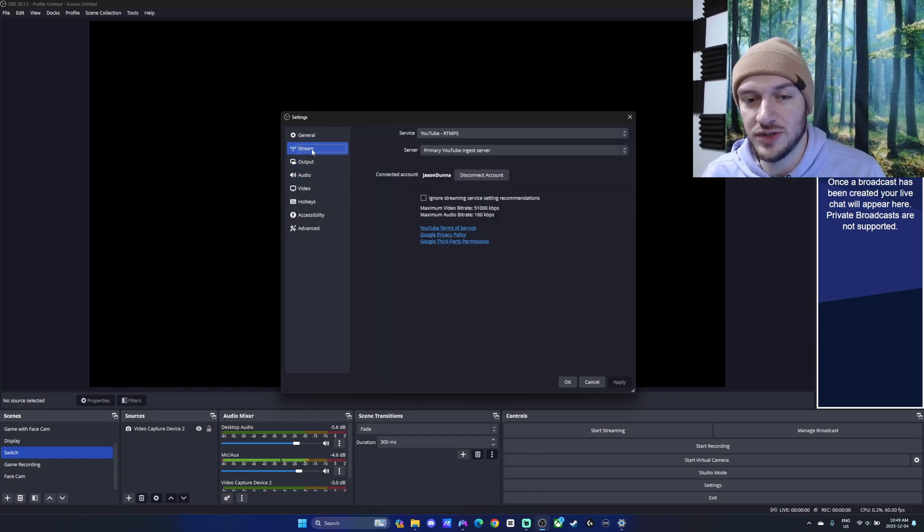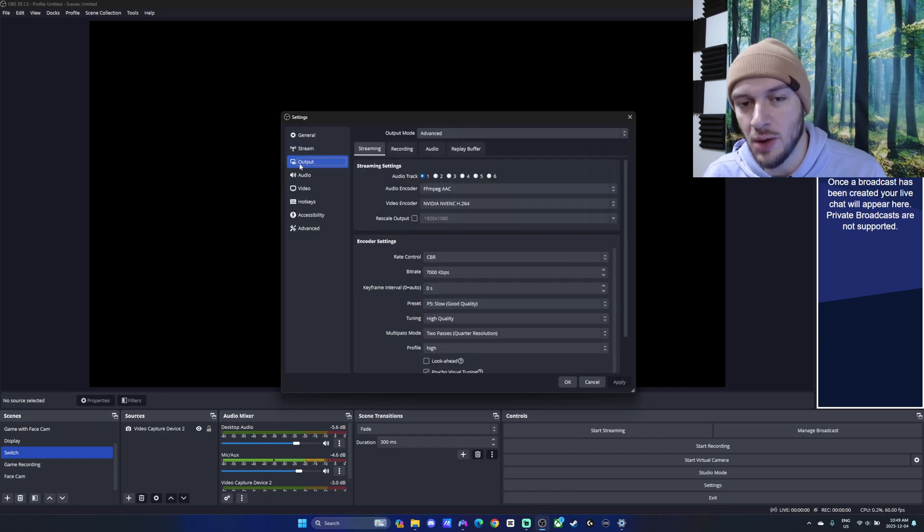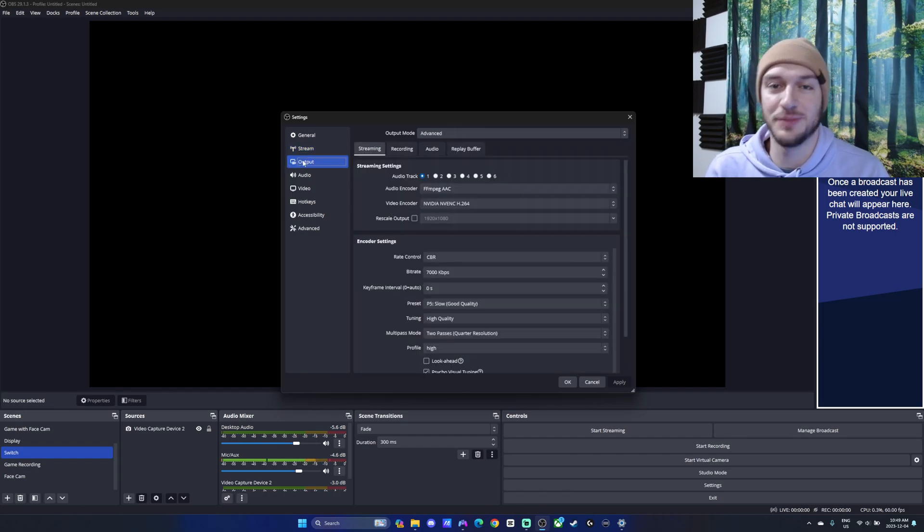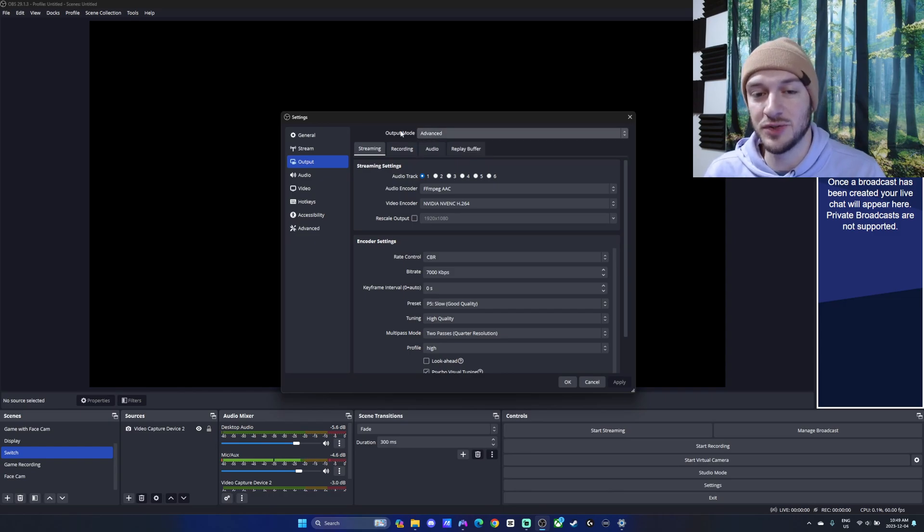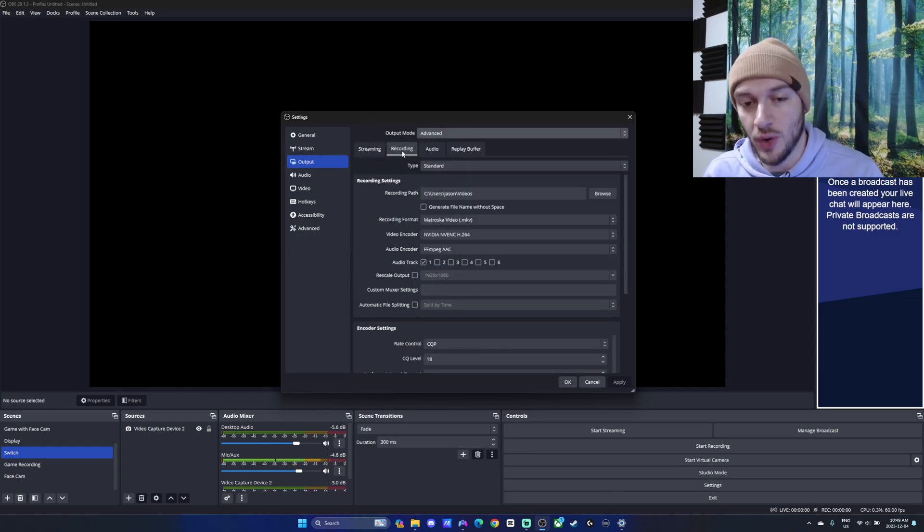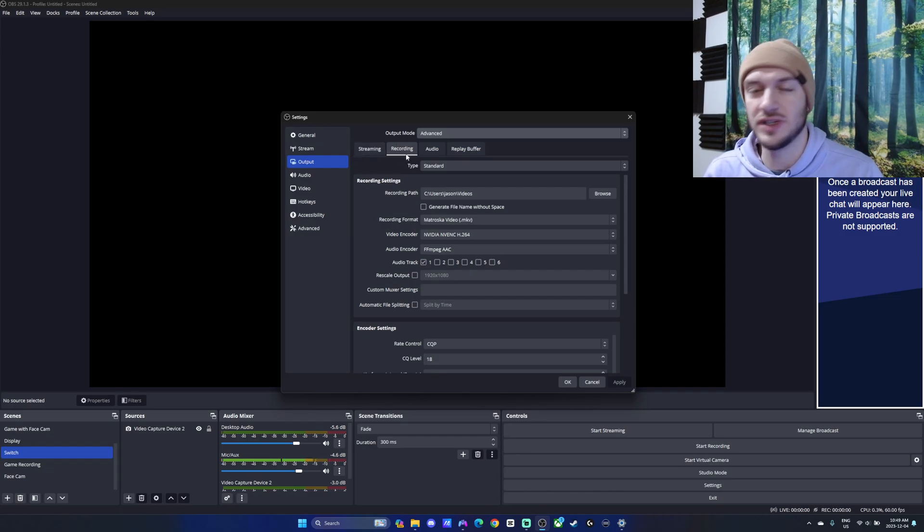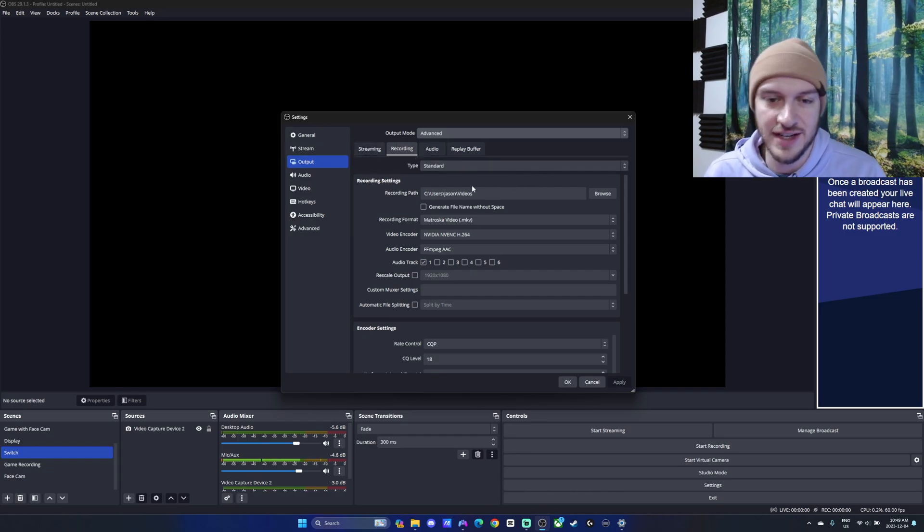We're going to go into stream options and you can choose your services. But the output is really where things get down to business. The output mode, we're going to change that from simple to advanced, allowing us to change our stream settings and our recording settings, which is really what this video is about. I won't go into streaming, but it will be quite similar to this.